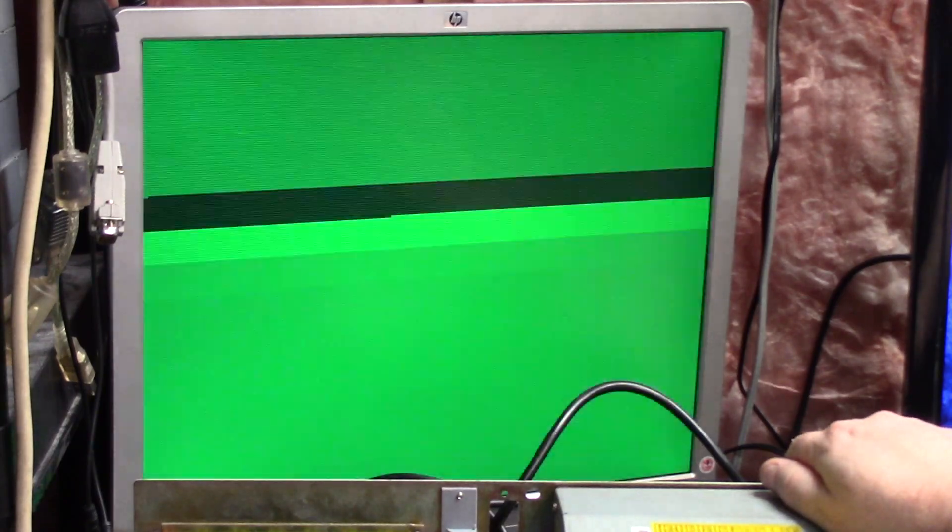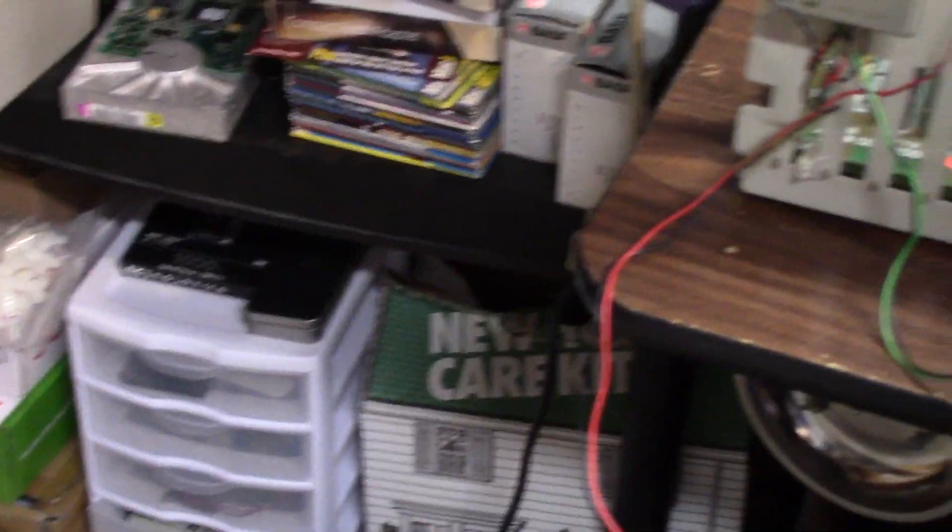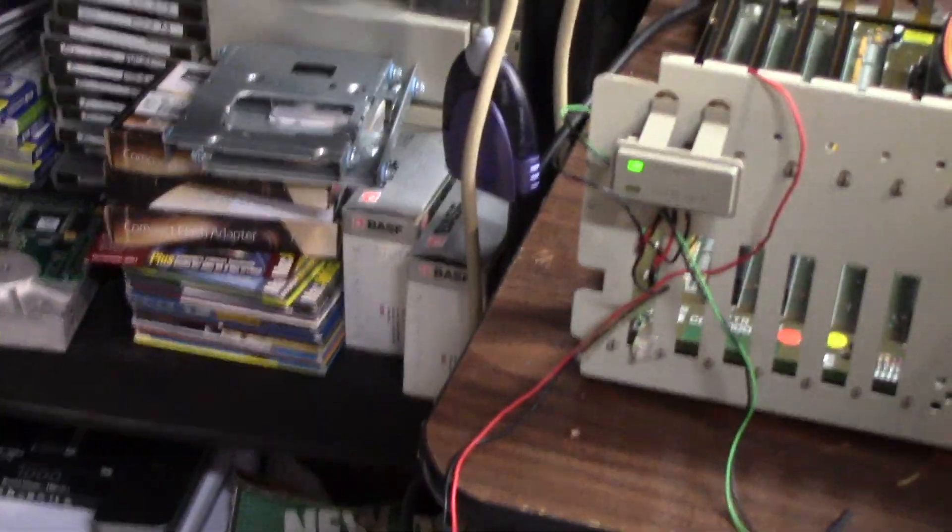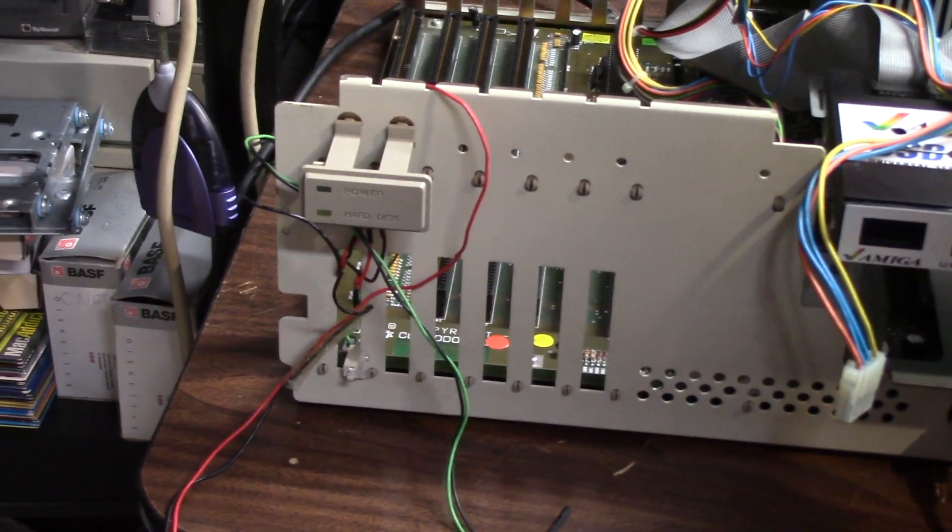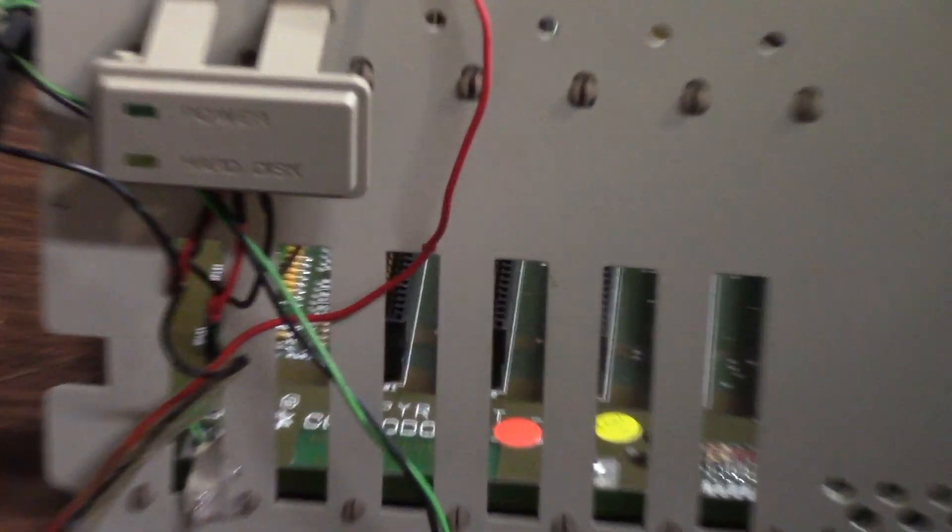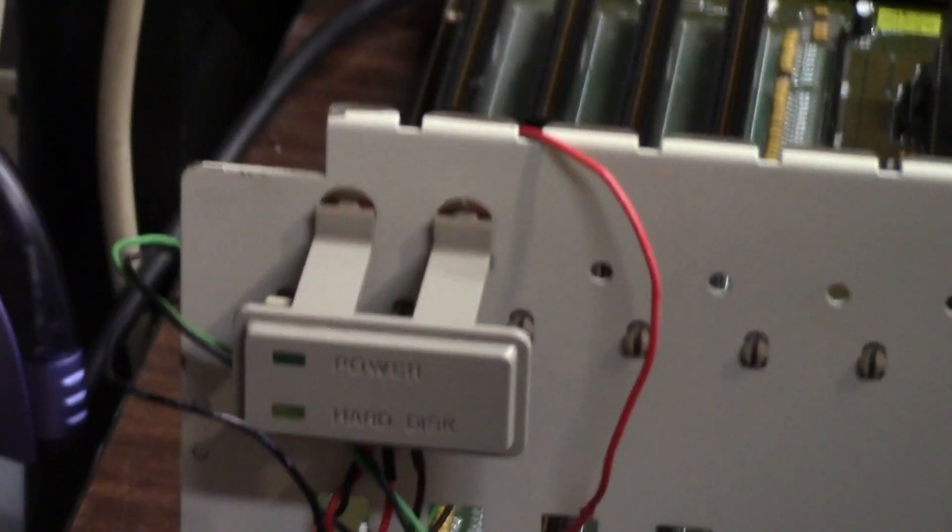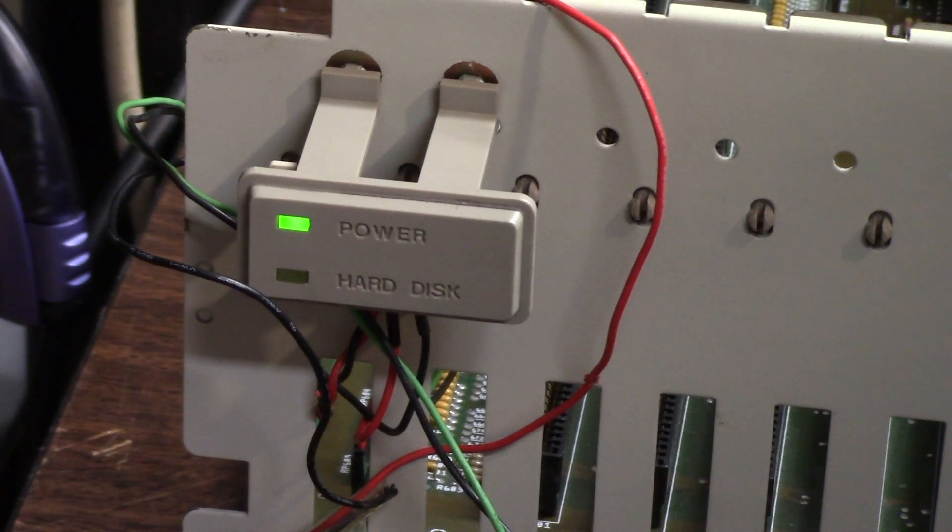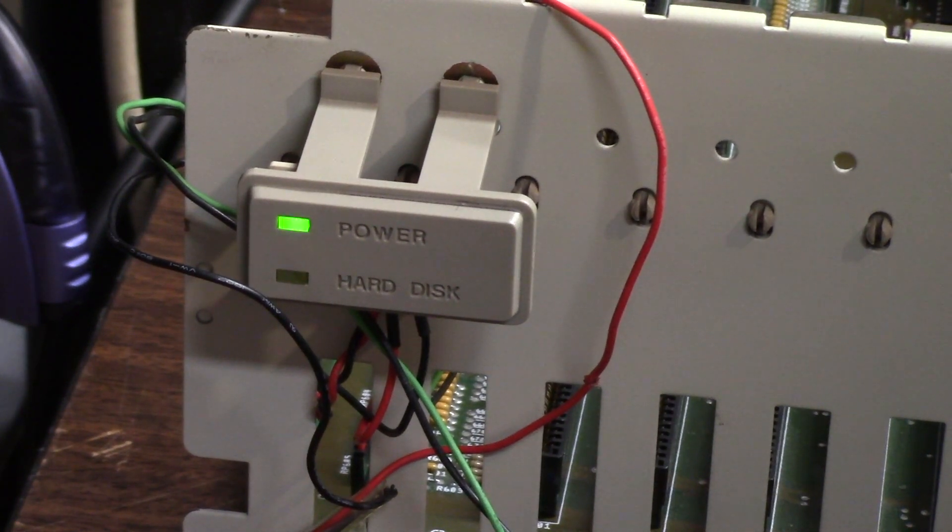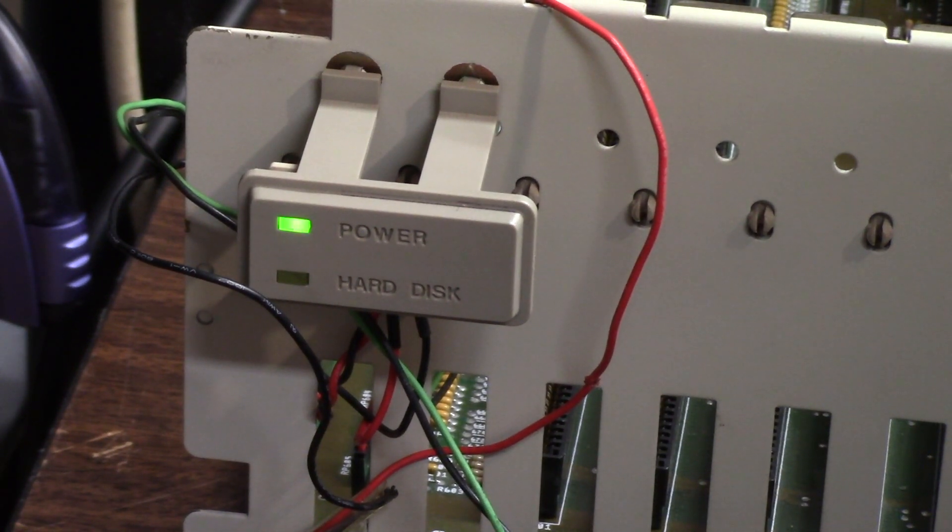This thing is doing some weird crap. Not only that, watch the power light. Watch this. It's simultaneously, watch the power light. It goes bright, then flicker, flicker, flicker, flicker.